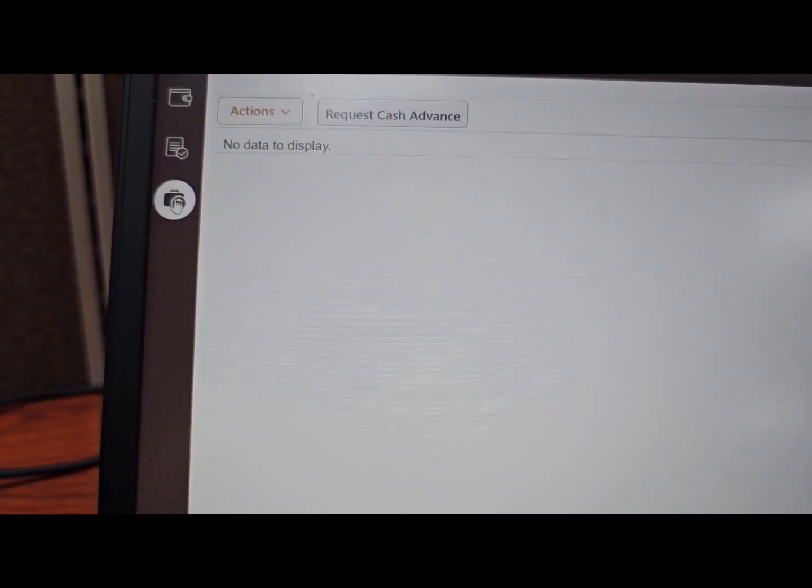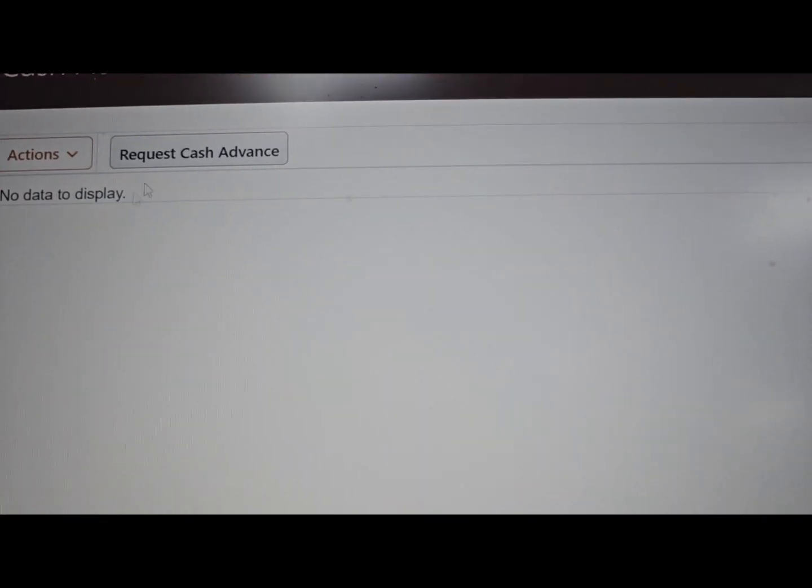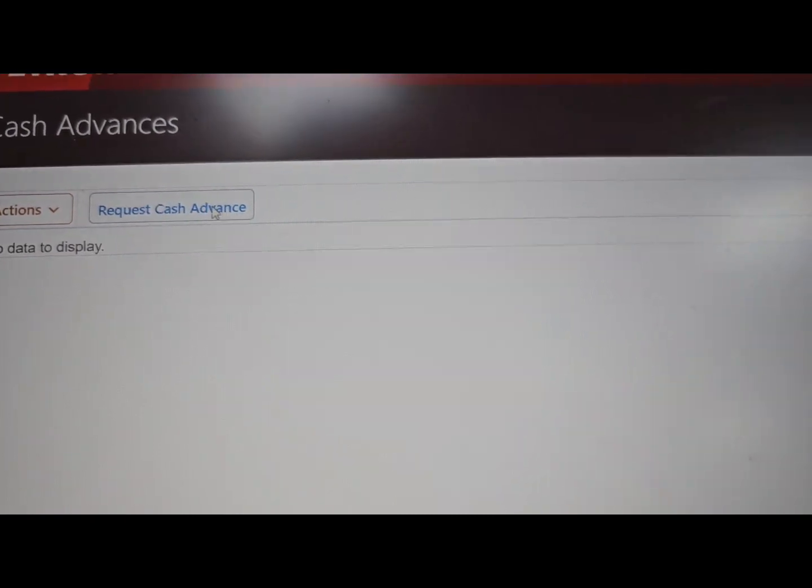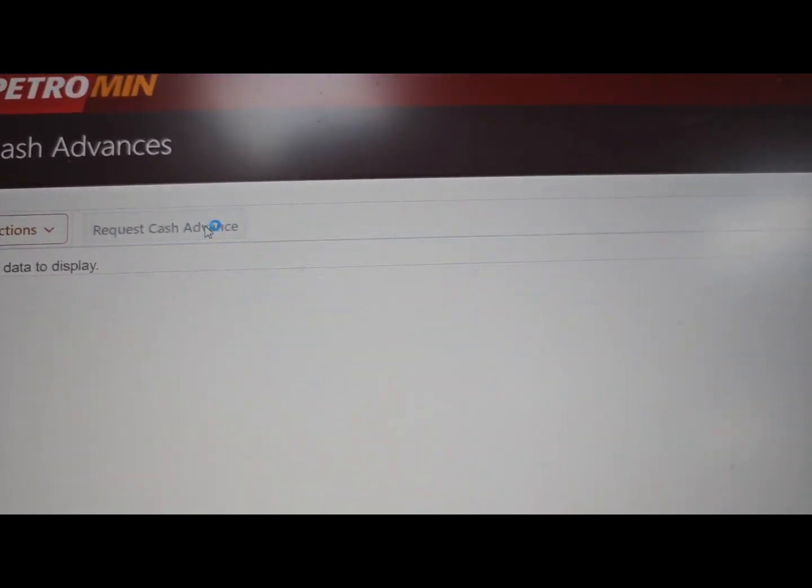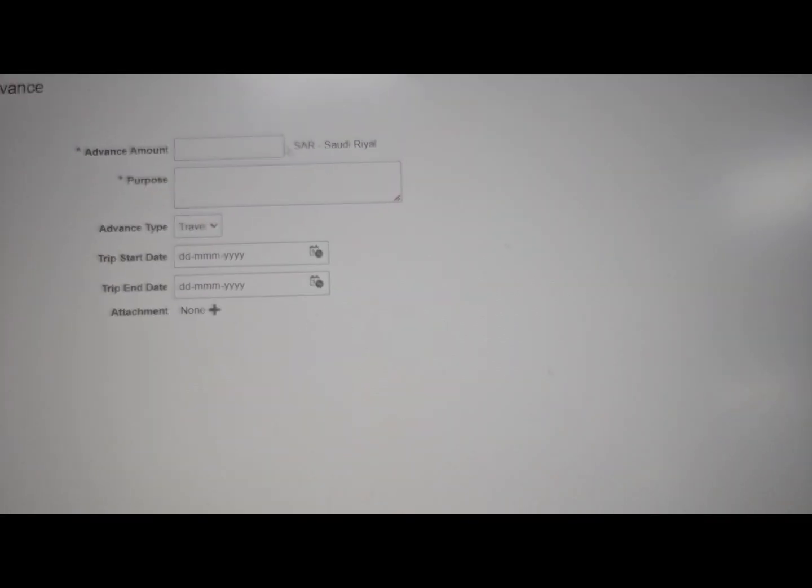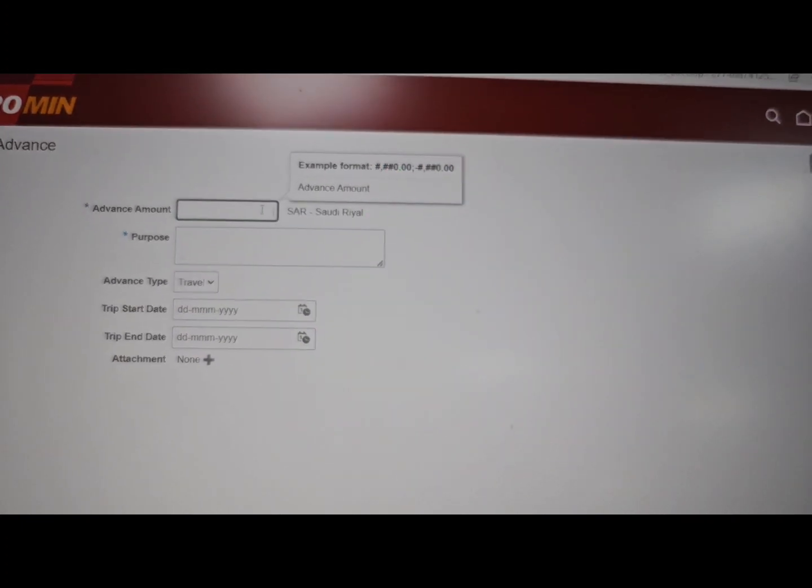Once you click there, you see here request cash advance. Click that one and then you see the amount field.